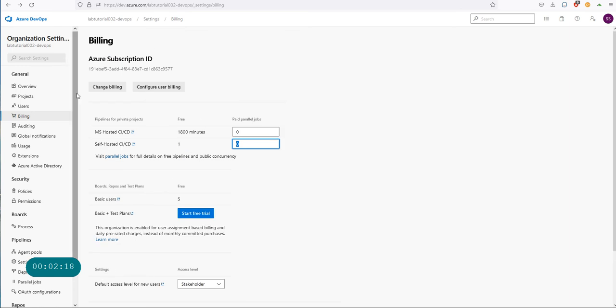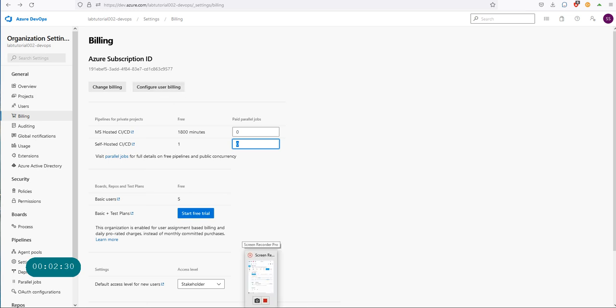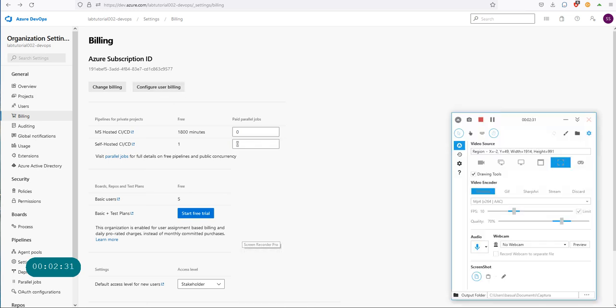Spend some time over here and make sure that your billing is configured properly. You can go back and change your billing and configure user billing from here. Alright, good luck with that. Thank you for watching the video.